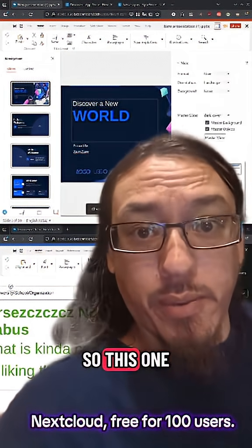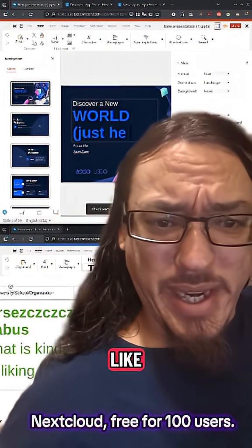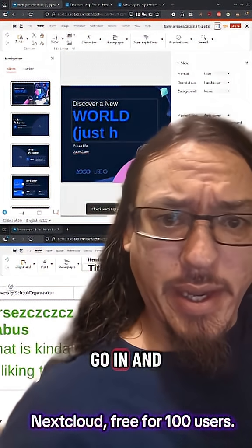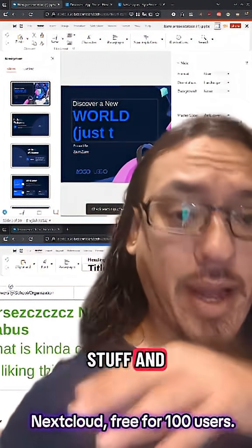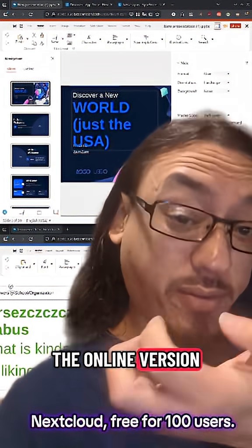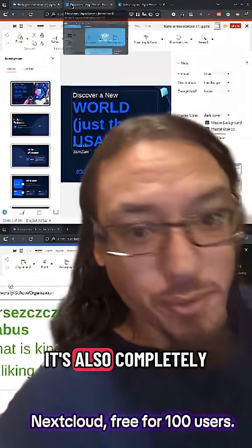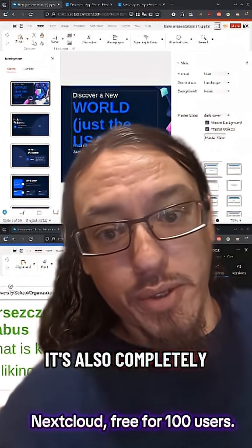So this one with Collabora Office, it's pretty cool. Like I can just go in and I can edit stuff. And Collabora Office is the online version of LibreOffice. It's also completely open source.